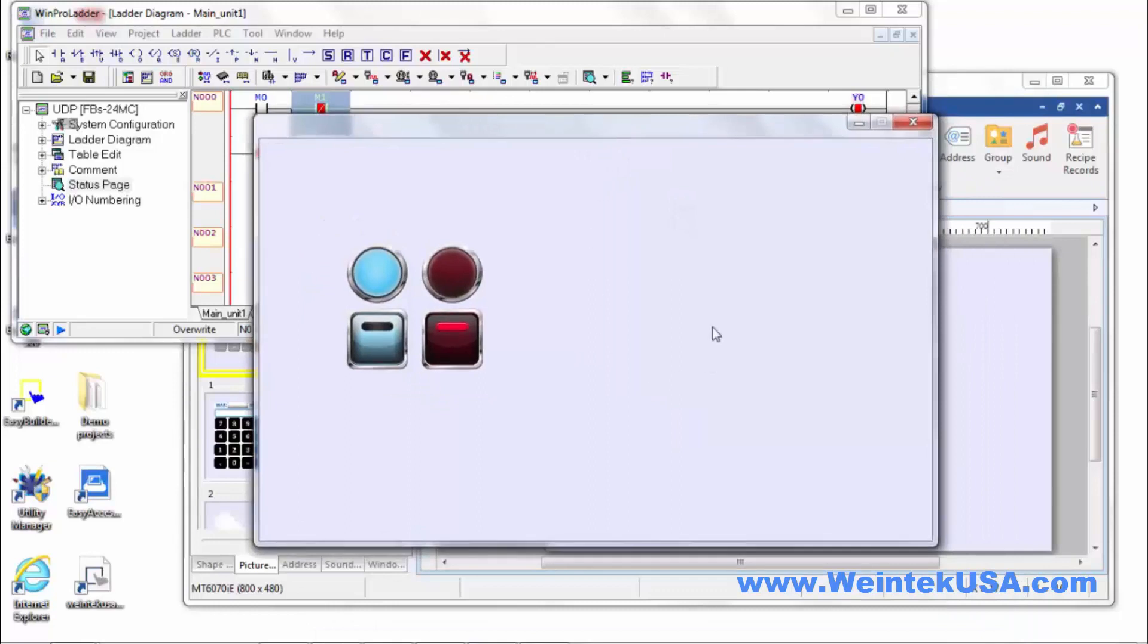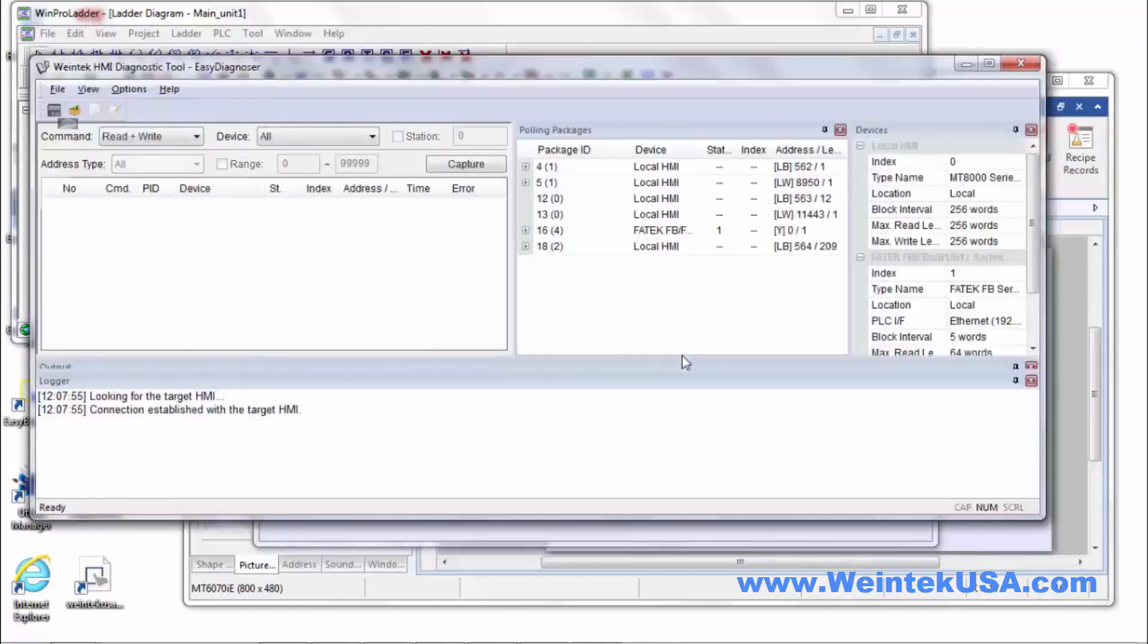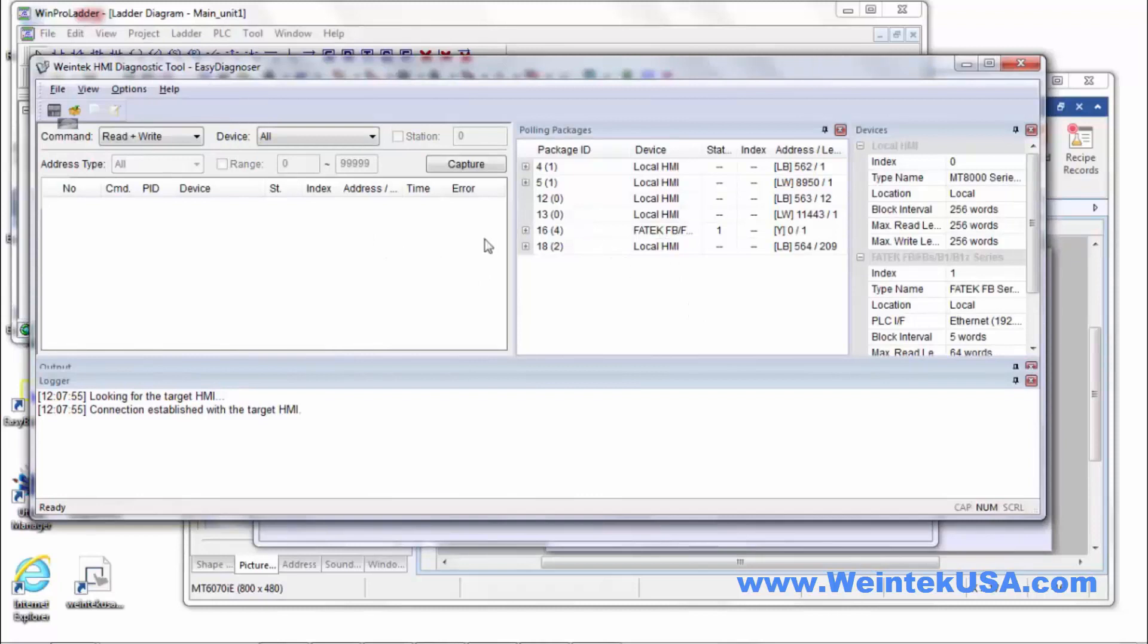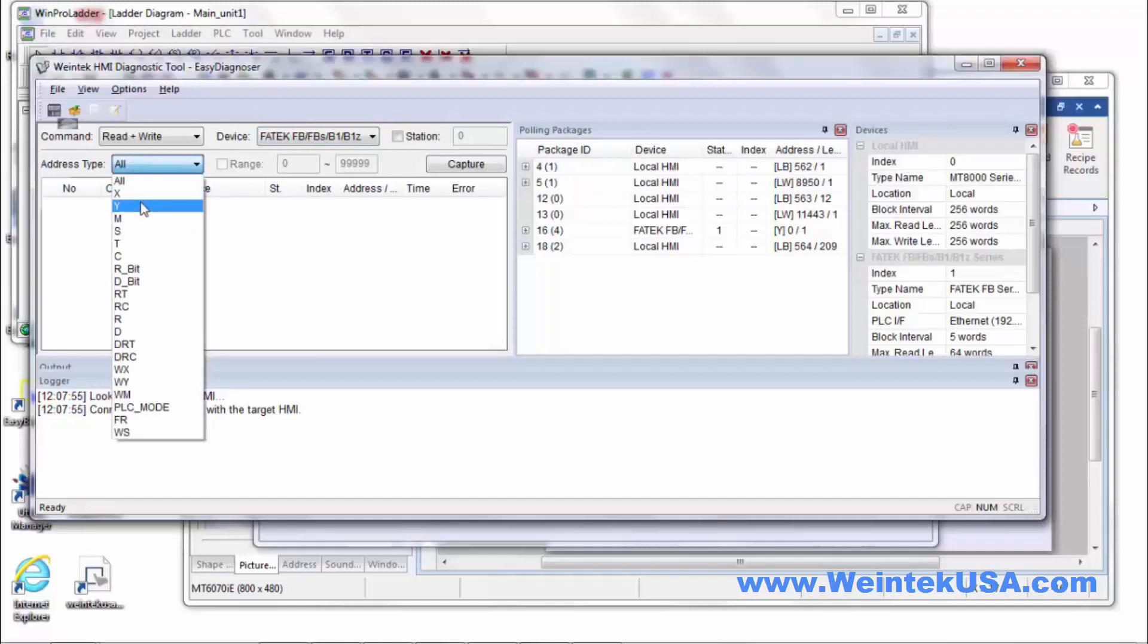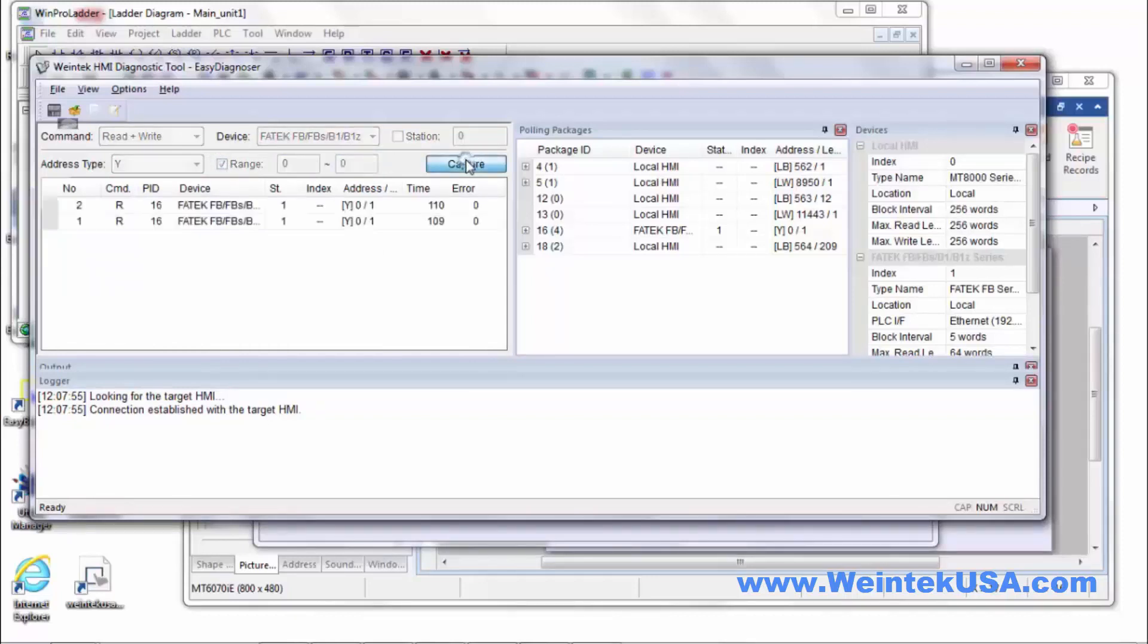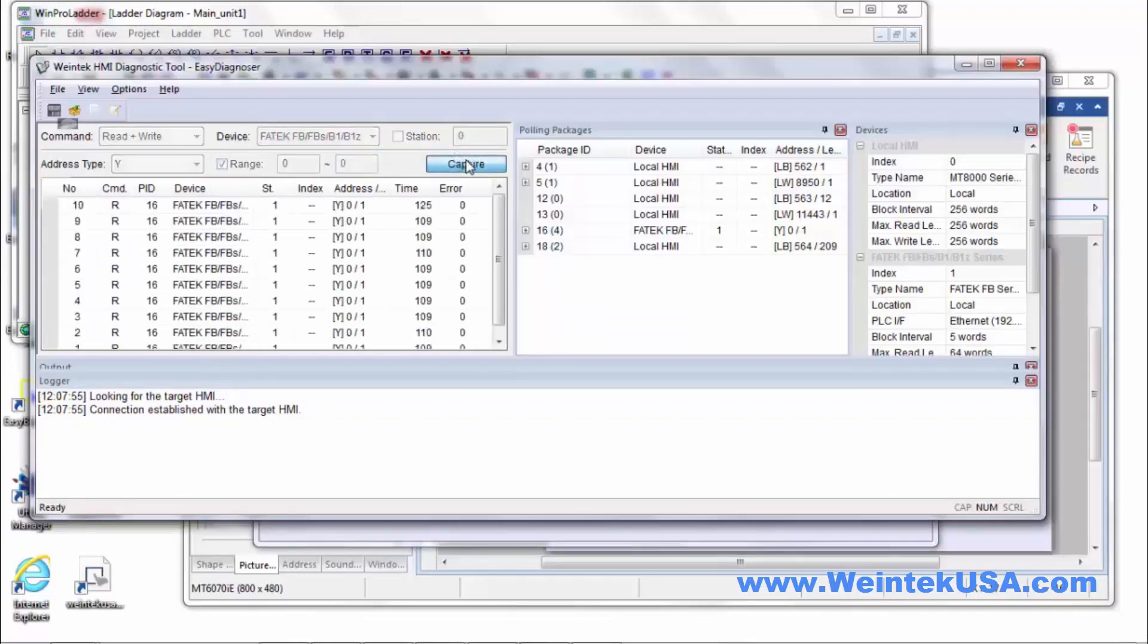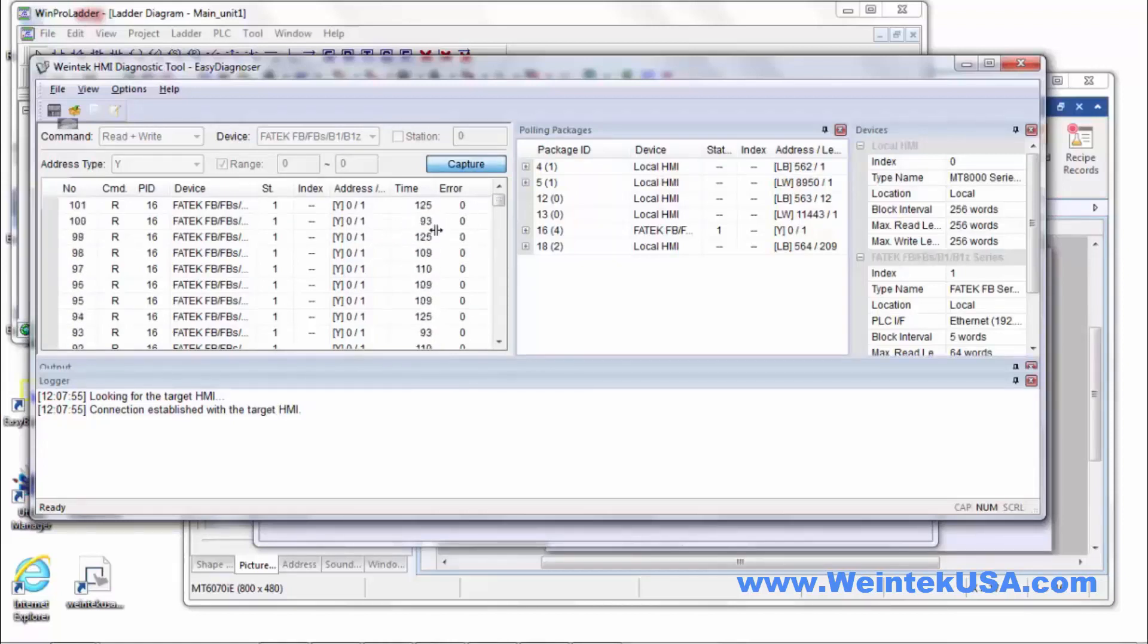We also have another tool. This is actually a simulation of an IE series HMI. In this we actually use the Easy Diagnoser. We can go ahead and run it and it's already connected. We want to look at our PLC values and we'll look for our Y0 and make the range real narrow to just the one we want. We do capture and there's no errors, and this is the response time on the connection.